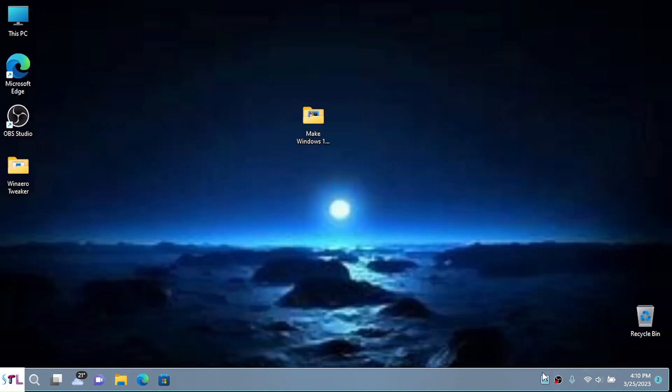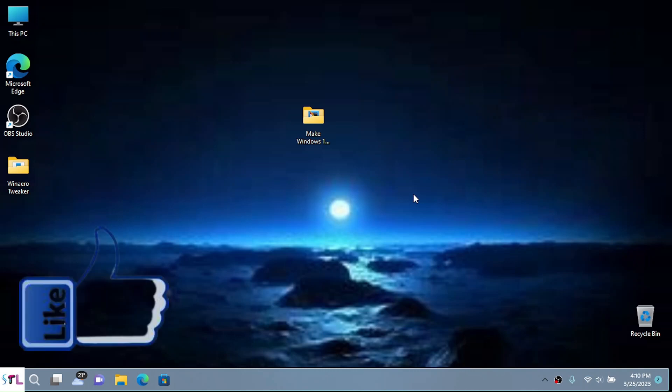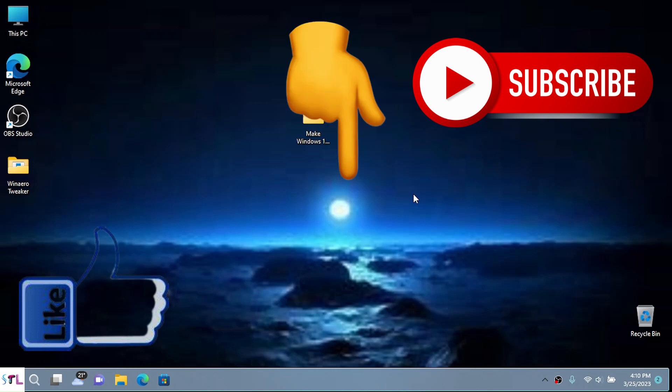And yeah, that was all for today's video. If this helped you, make sure you have liked this video, subscribe, watch these two next videos I'm going to put up on the screen, turn on the notifications, and I'll see you all in the next video. Bye bye.